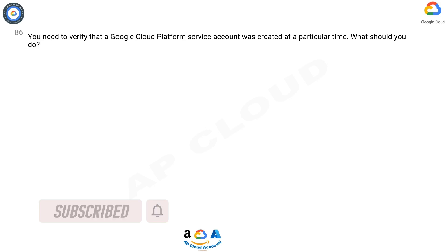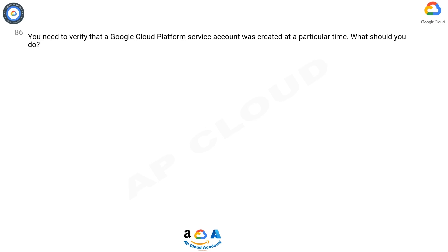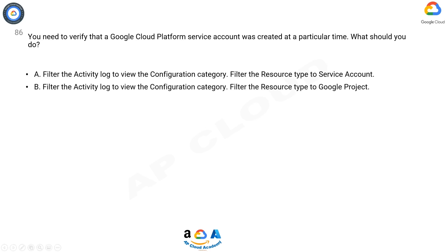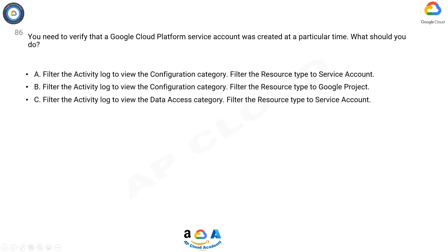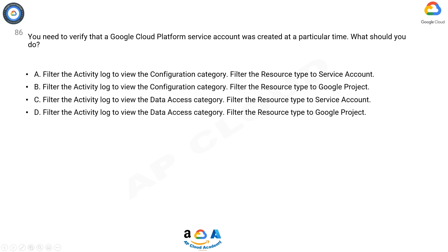You need to verify that a Google Cloud Platform service account was created at a particular time. What should you do? Option A: Filter the activity log to view the configuration category. Filter the resource type to service account.